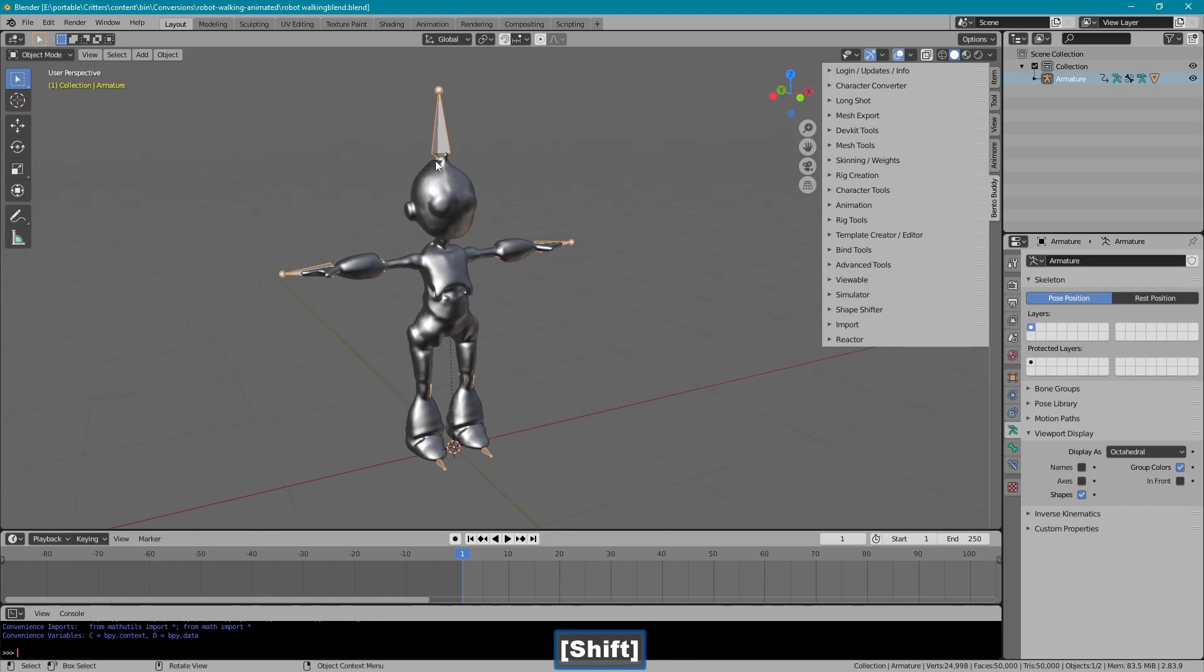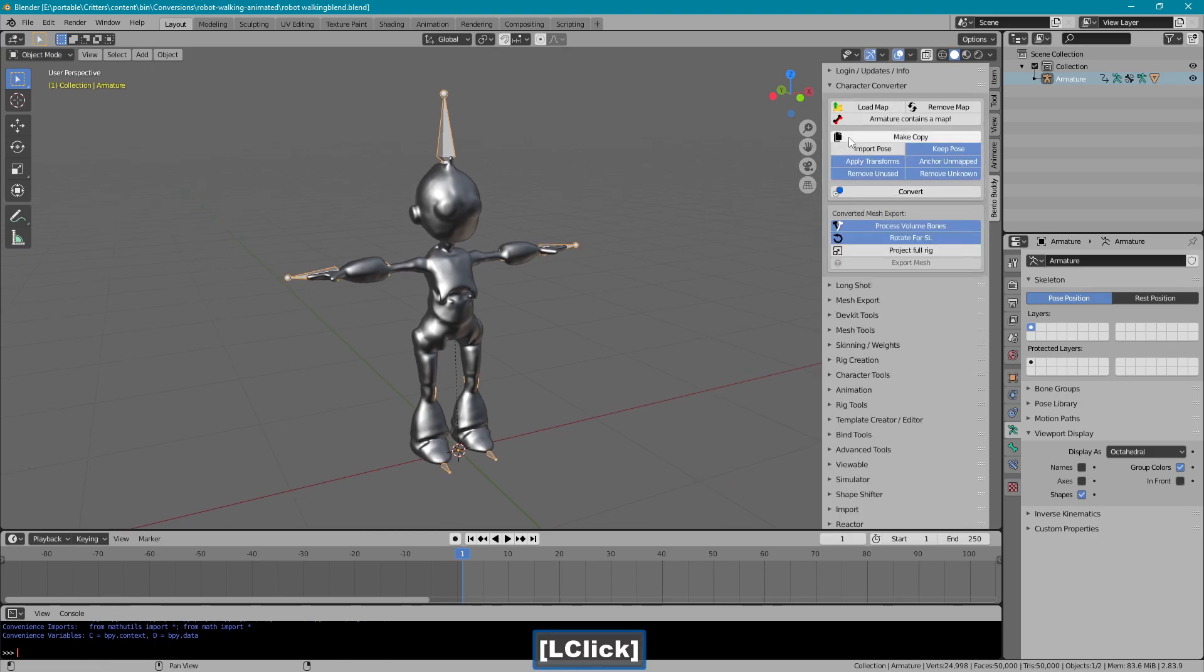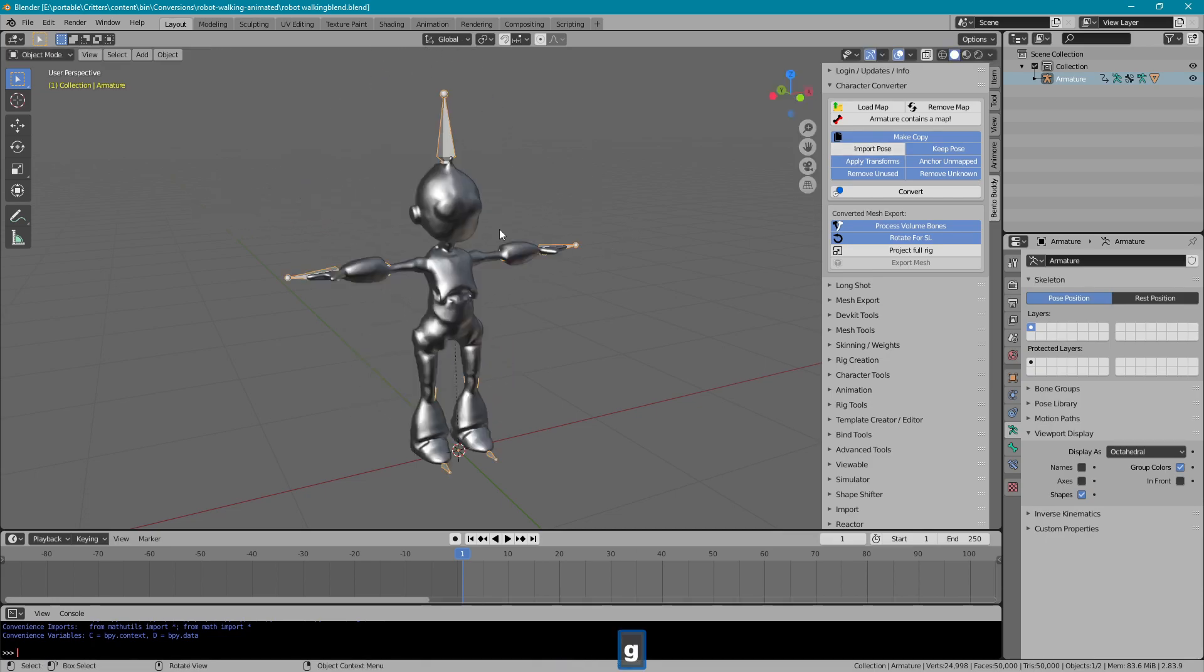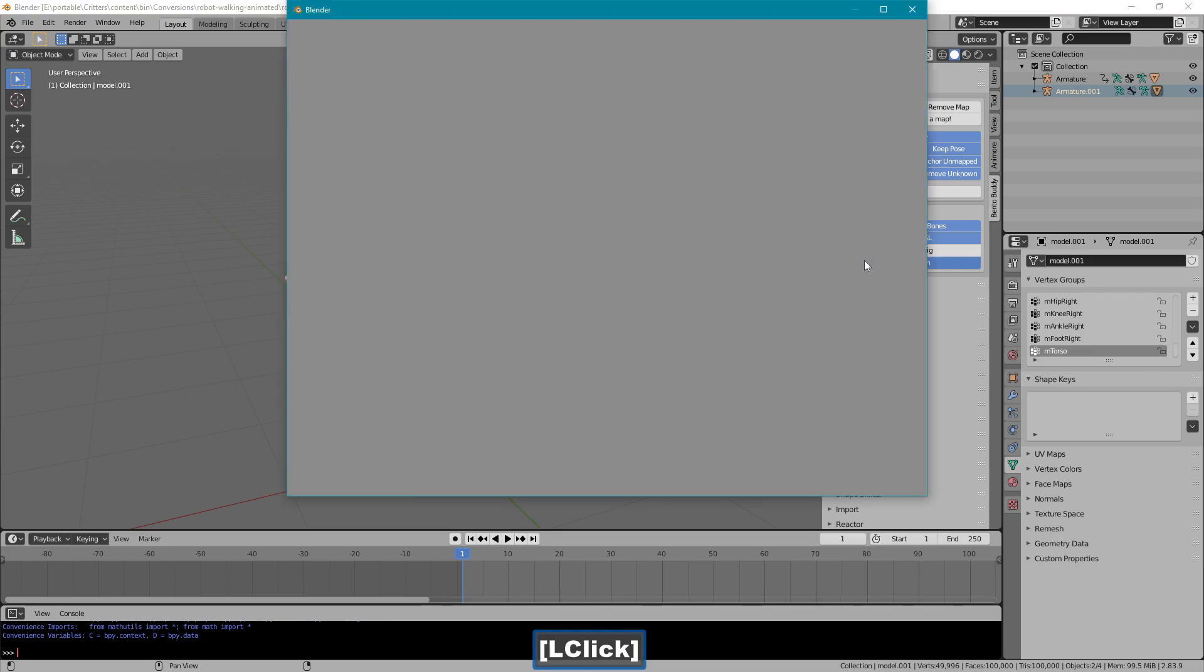Now it's ready for export. We're going to convert this rig. Character converter. Make sure make copy is on. It will make a copy of the entire set. Click convert.